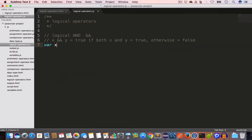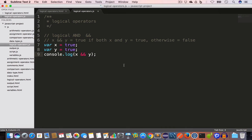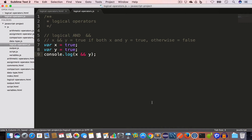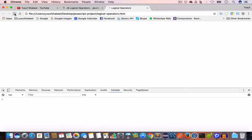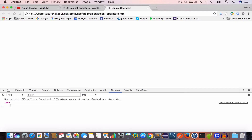So let's say we have variable x set to true and variable y also set to true. If we console log x AND y, we are checking whether the left side is true and whether the right side is also true. If both values are true, then the output of this logical AND will be true. Since x is true and y is true, this gives us true.